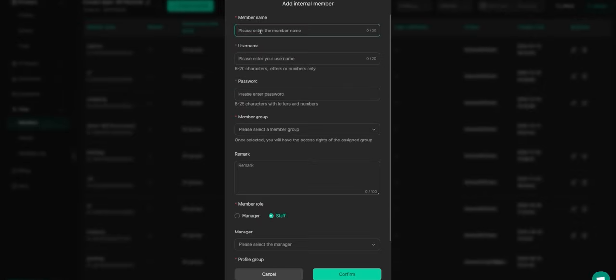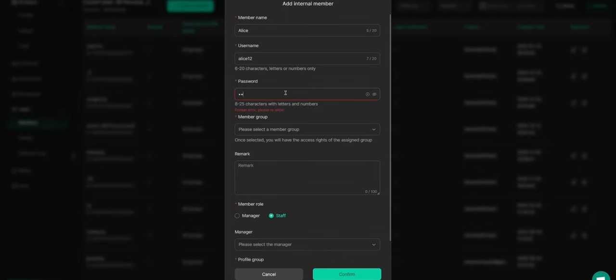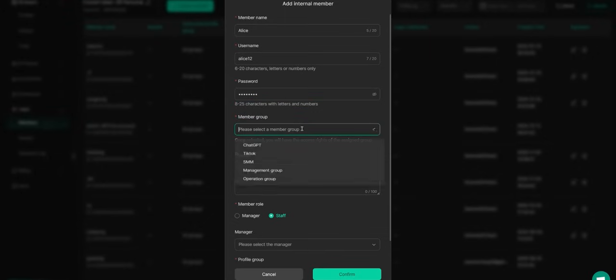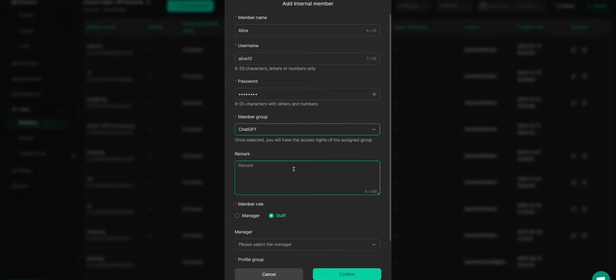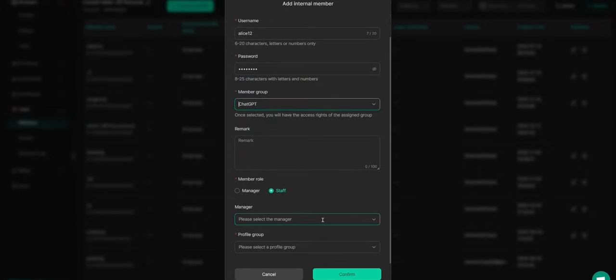Here, you can customize the member's name, username, and password without needing to provide an email or any other details. Next, assign the appropriate permissions, including the member group, role, and manager.